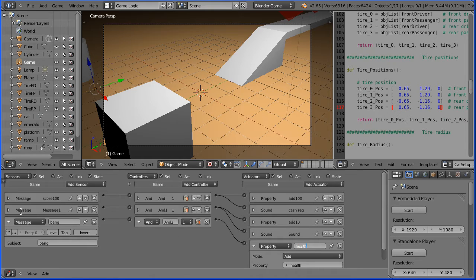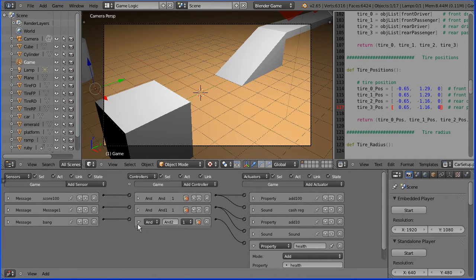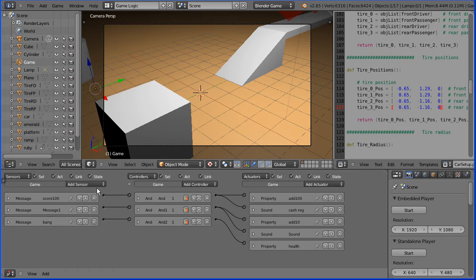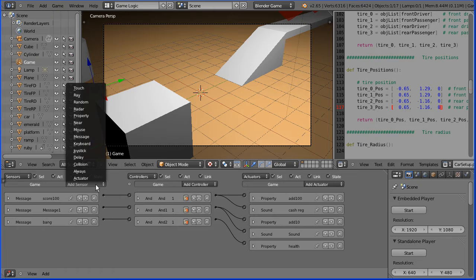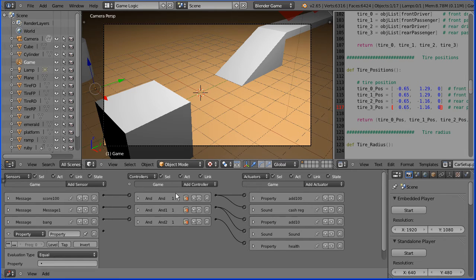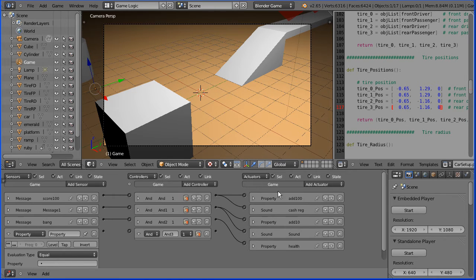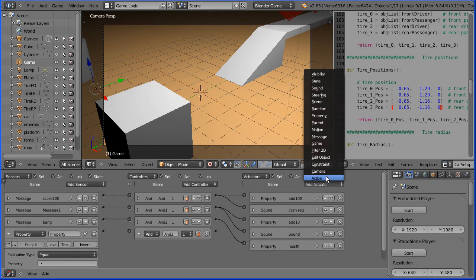Click the white triangles to close up the logic bricks. Then I'm going to add a property sensor, an AND controller and a scene actuator.